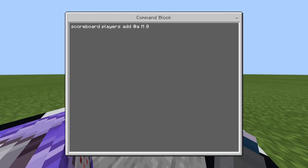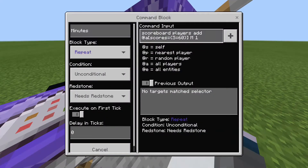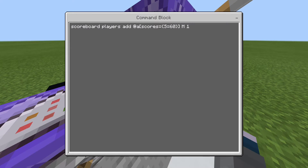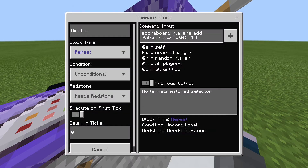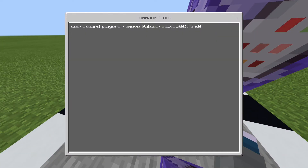Starting off, you'll need a repeating command block, which will constantly have this added: `scoreboard players add @a m 0`. Then underneath of it, you'll want to make this command here — make sure to pause the video so you can write it down letter for letter, and make sure all the capitals are correct. This makes a clock-like system where once you reach 60s, it gives you one m and then takes away all your s. Make sure to pause the video in case you miss something and need to write down all these commands.